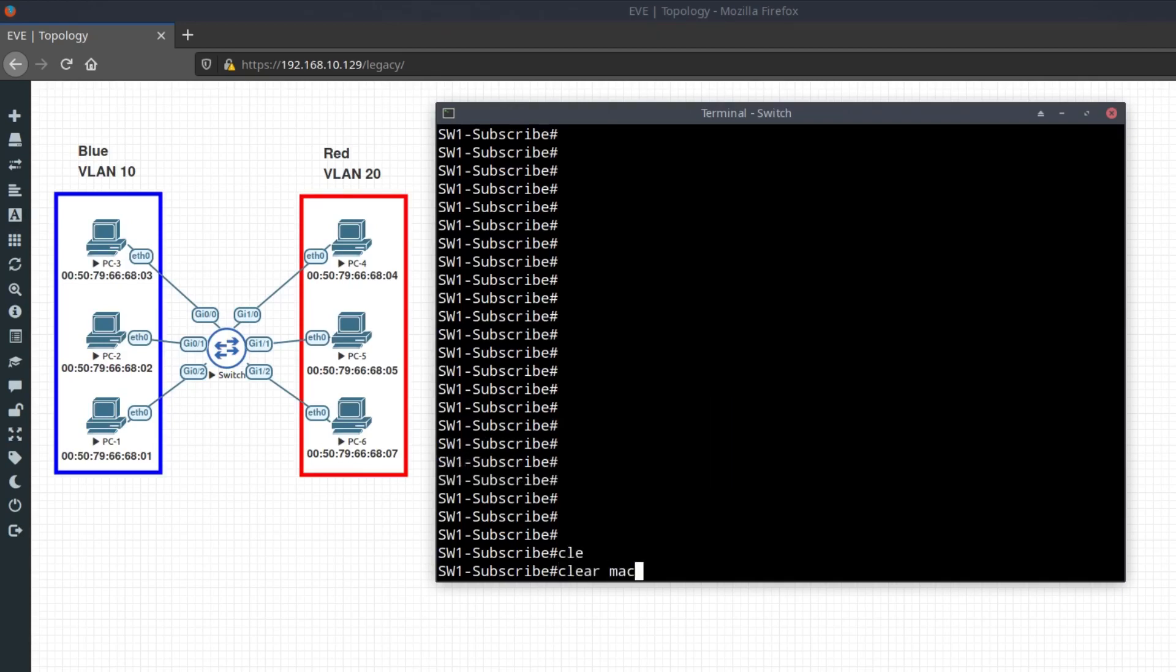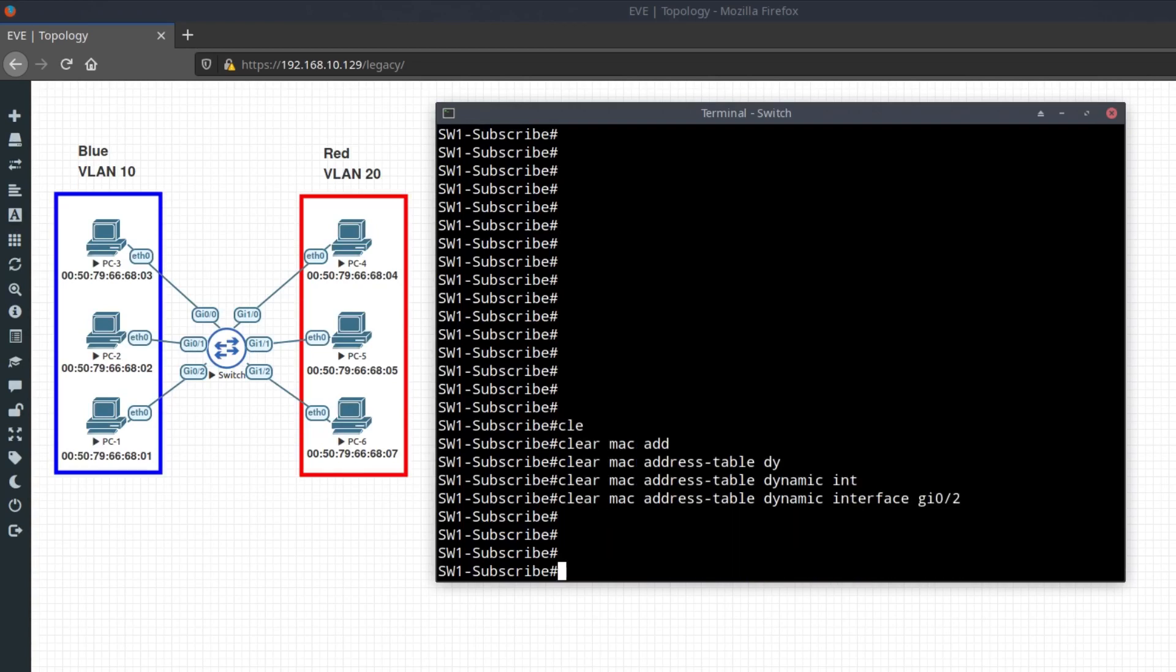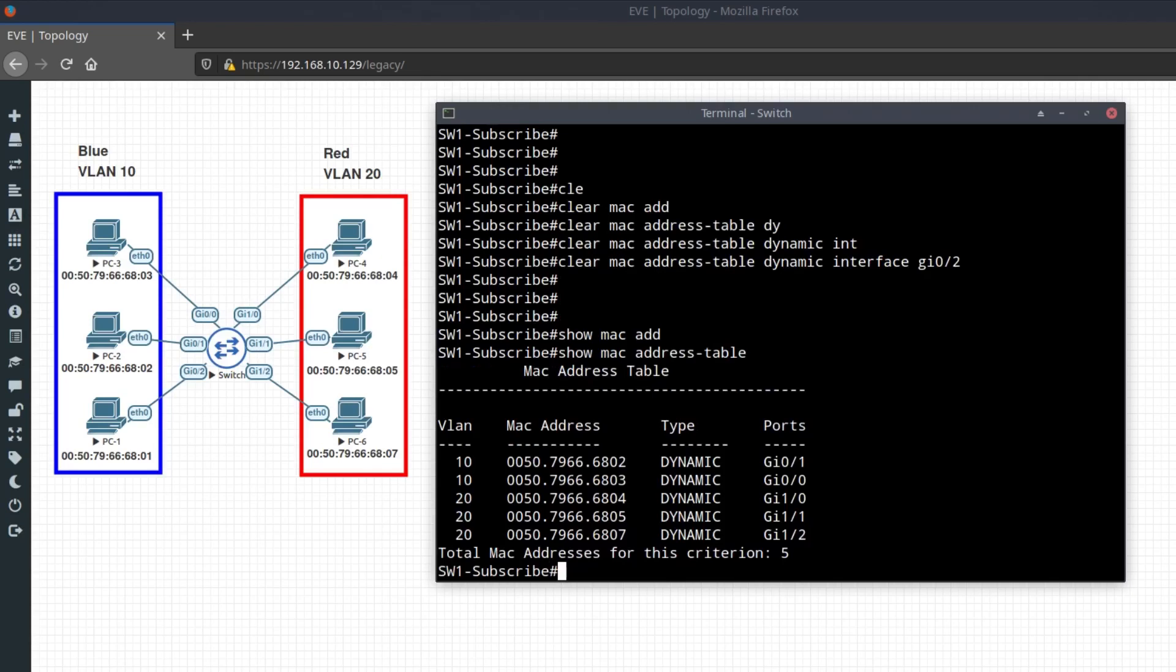If you want to clear a MAC address on a specific port, type the command clear MAC address table dynamic interface followed by your interface number. And here you can see that the MAC address was removed from port GI 0-2 for PC 1.